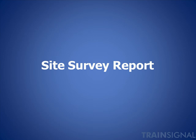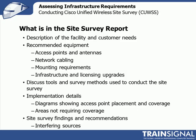So let's begin with a discussion on the site survey report. Let's talk about what should be in the site survey report.